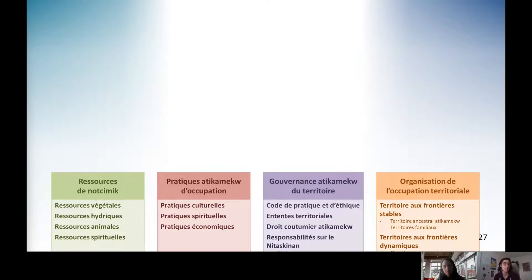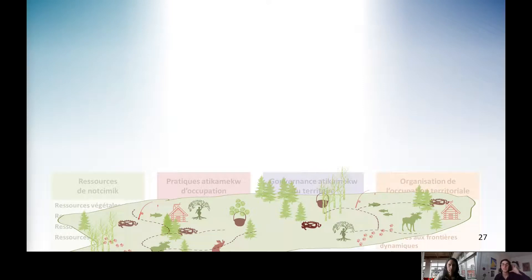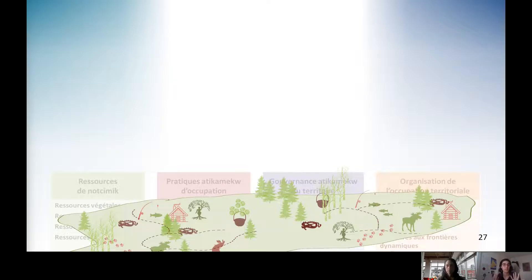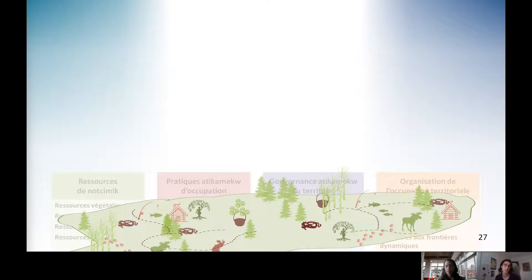Ce système comprend finalement plusieurs niveaux d'interaction avec le territoire. Lorsqu'on aborde une question liée au territoire, il faut penser que ce système est constamment en arrière-plan, et que ce sont toutes les composantes qui vont être considérées — les répercussions sur ces composantes feront partie de leur manière de réfléchir et des enjeux qui vont être soulevés. C'est très englobant, c'est vraiment un ensemble d'éléments qui se tient ensemble.